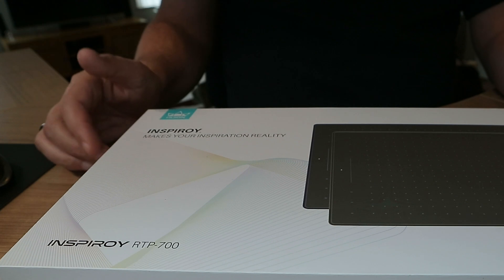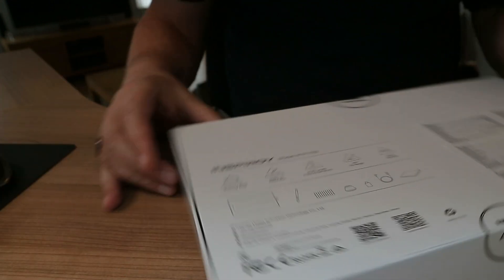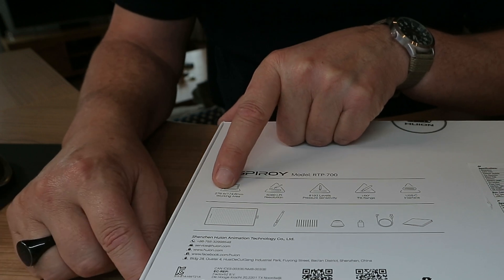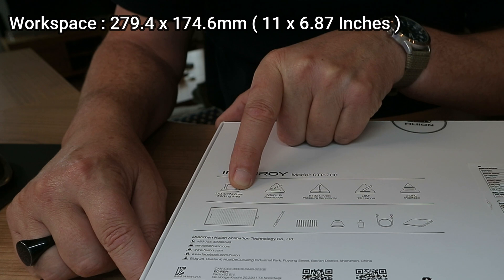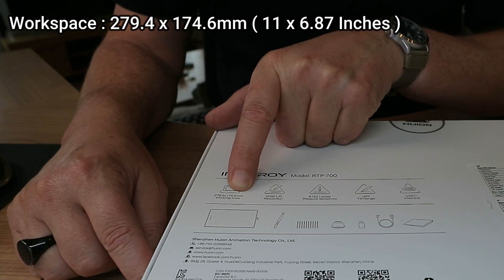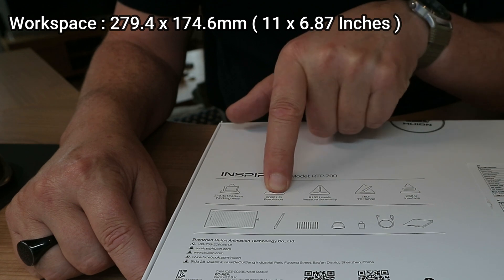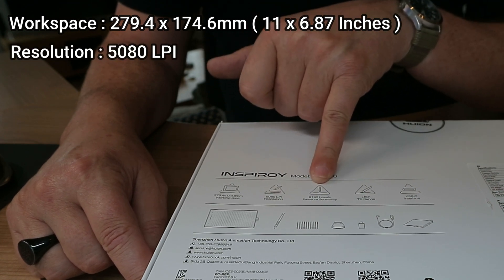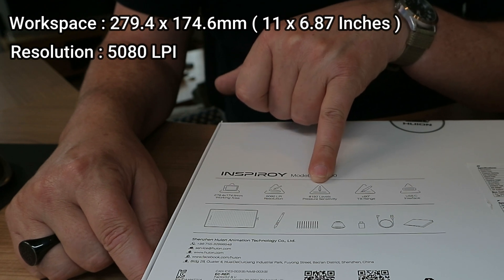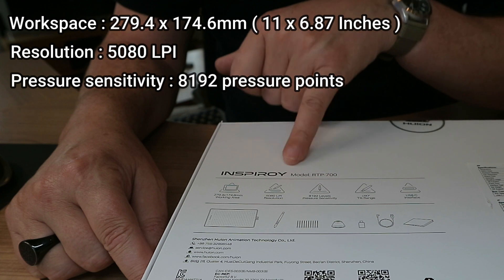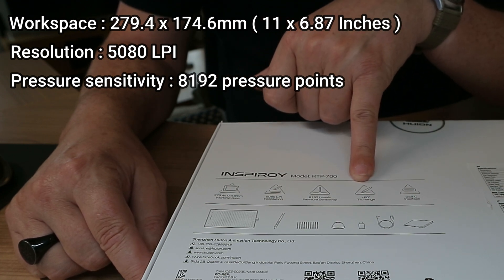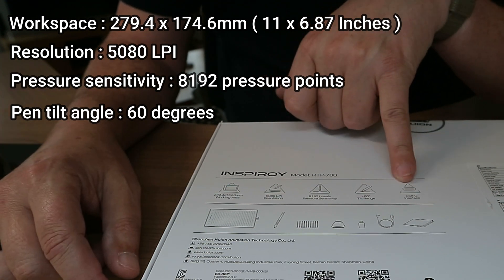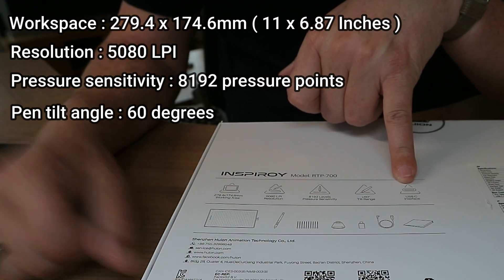Right okay so before we open up let's look at the specs on the back here and what it tells me and tells you right is that the working space is 279.4 by 174.6 millimeters if I'm reading that correctly upside down. Right 5080 LPI resolution. Very high level of pen sensitivity which is cool. 8192. Yeah tilt which is cool if you are into that kind of thing. I am personally and then we have the USB link up.